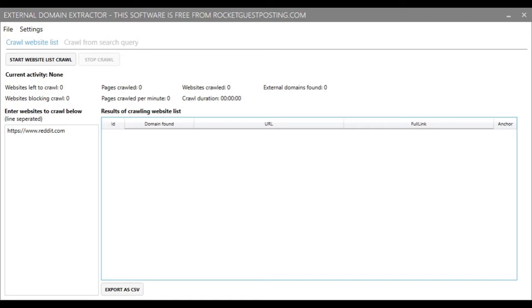You could go on several bodybuilding forums, enter their address in this software, and then this software will crawl every page on that forum and pull out all the domains that have been linked to from that forum, and then you'll have lots of bodybuilding-related websites to market to.